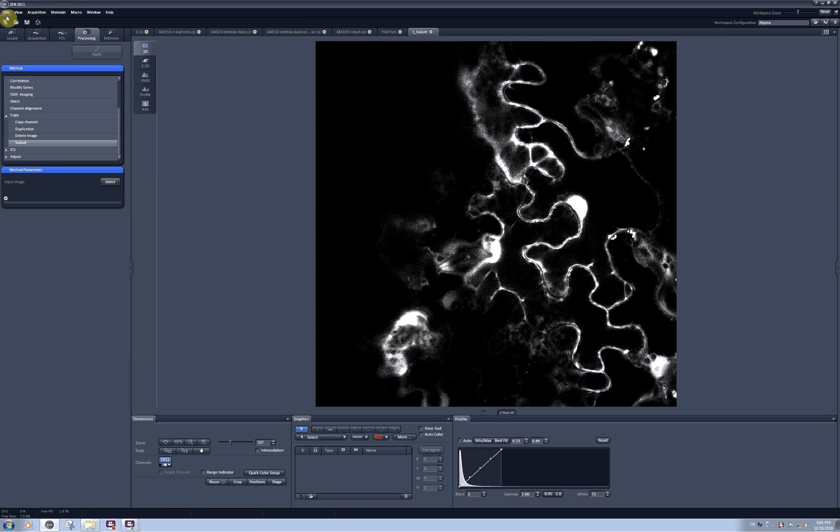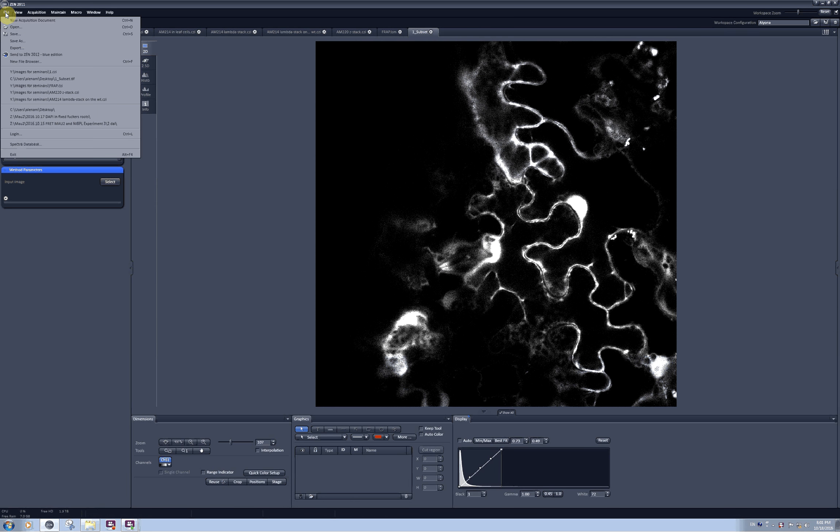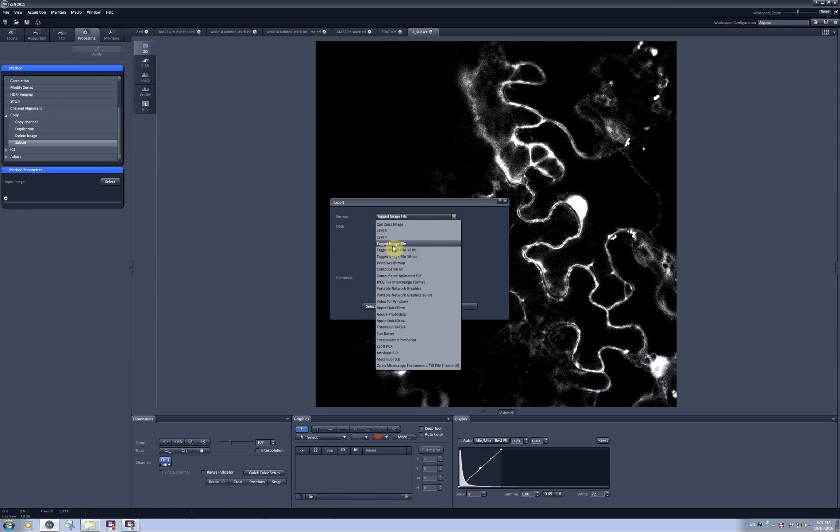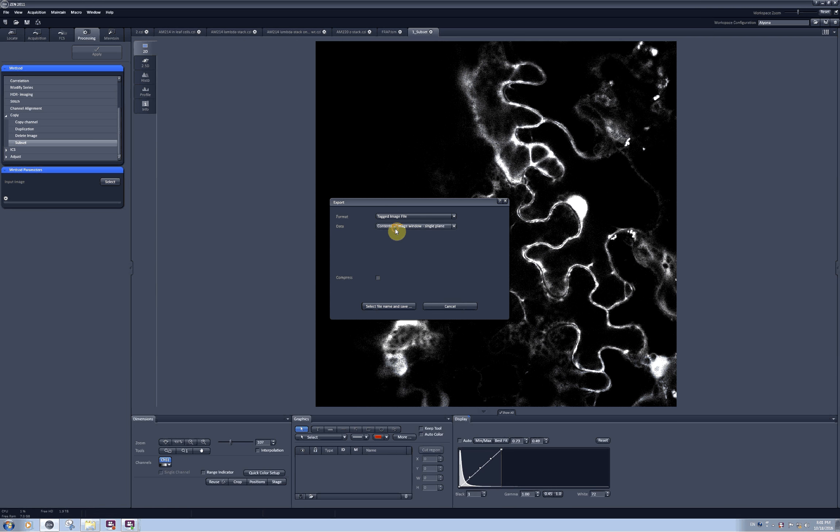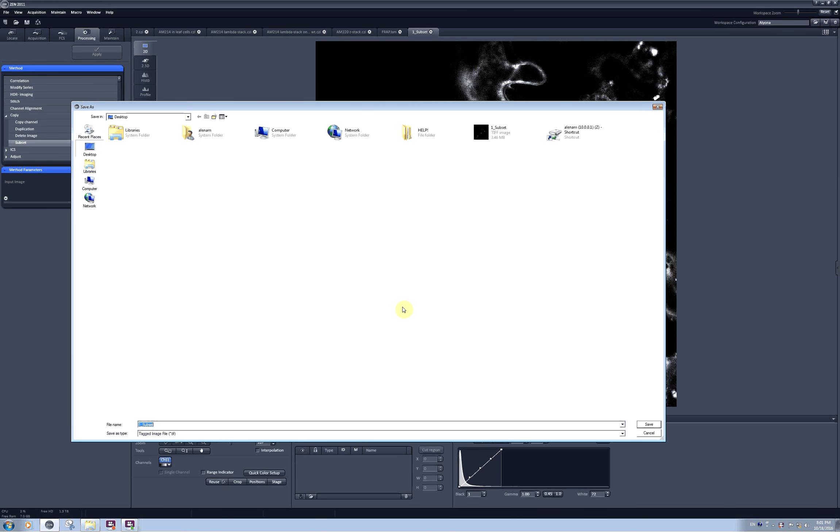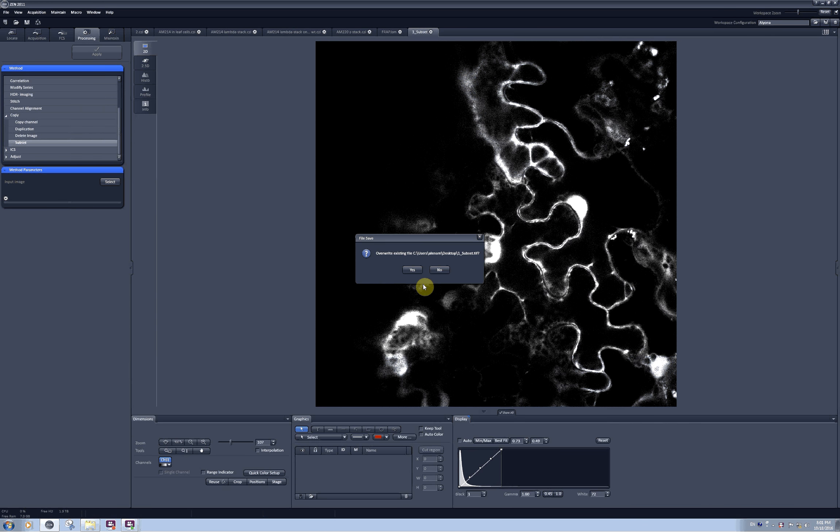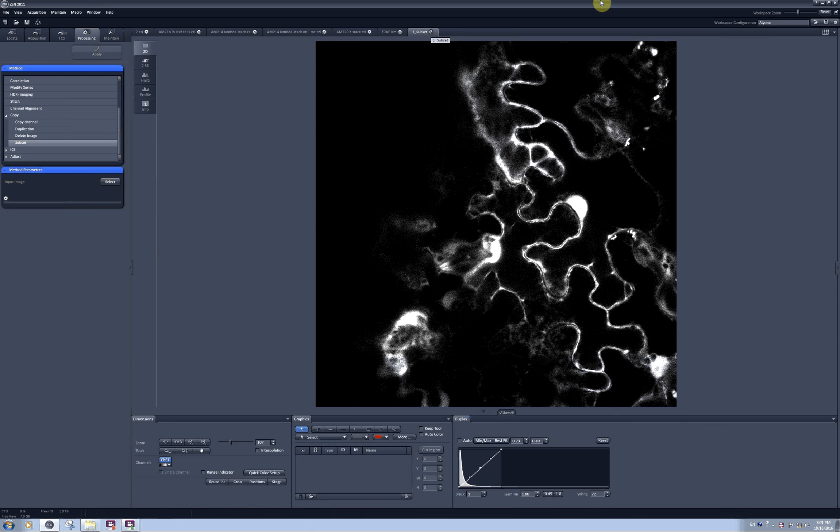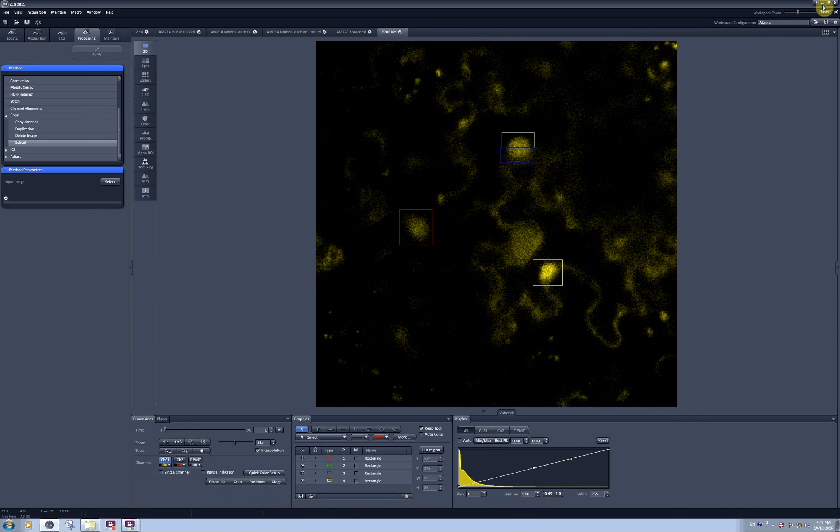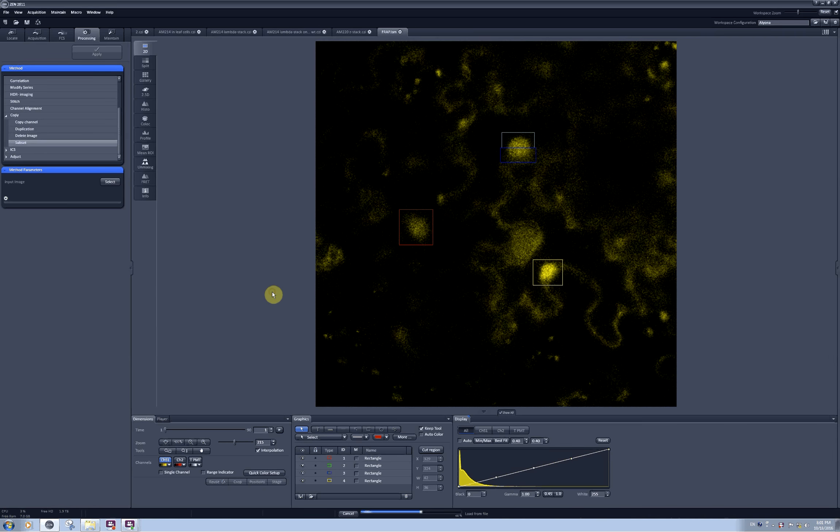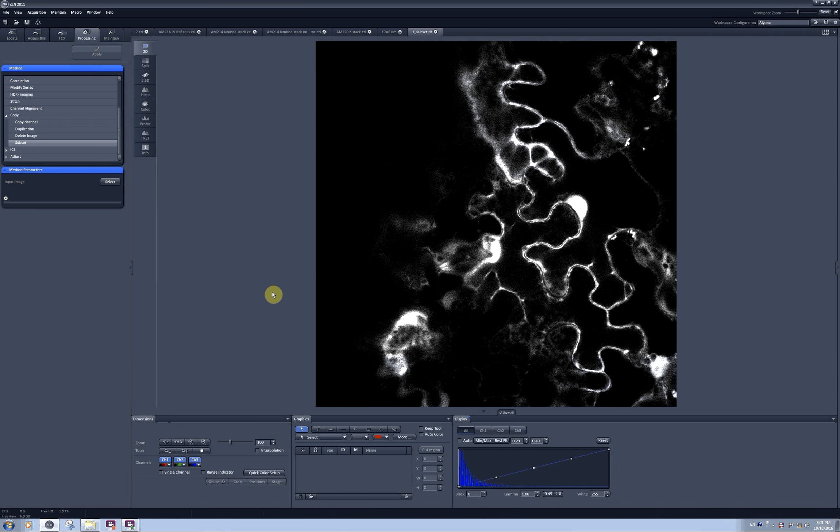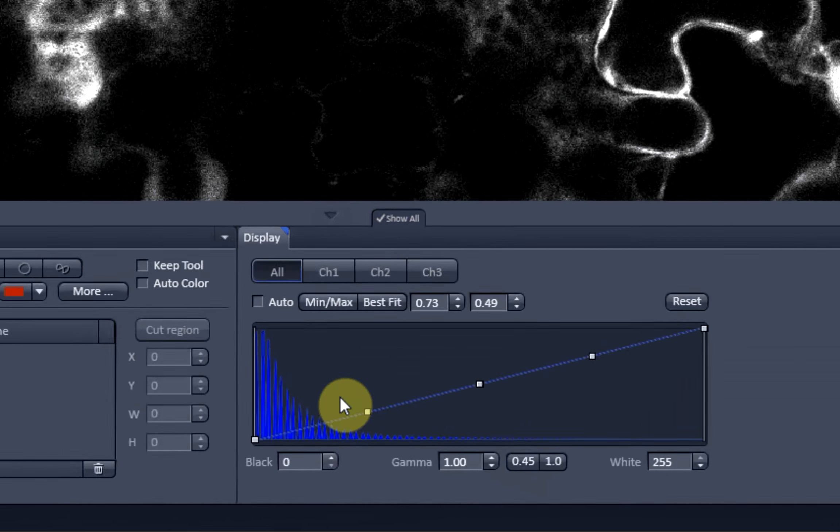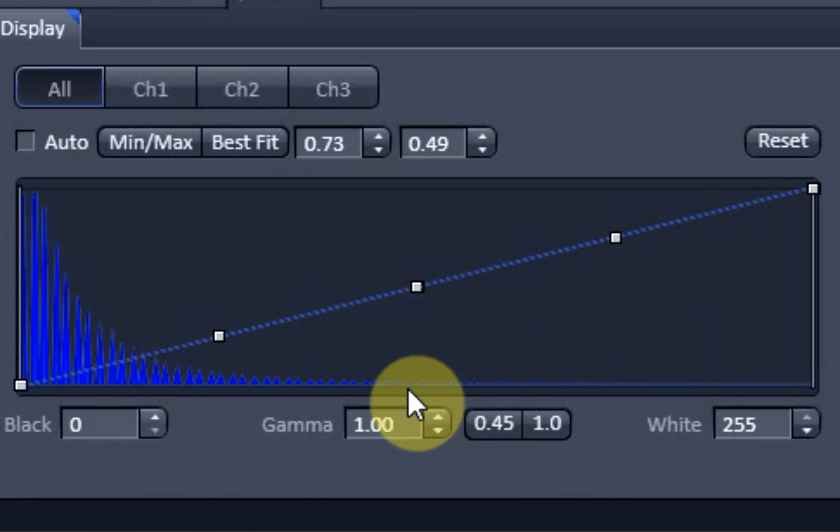For example, if I export this one, I go to file export and select tagged image file contents of image window, a single plane, and then click on select. And now when I open this file I will see that my histogram doesn't look pretty.